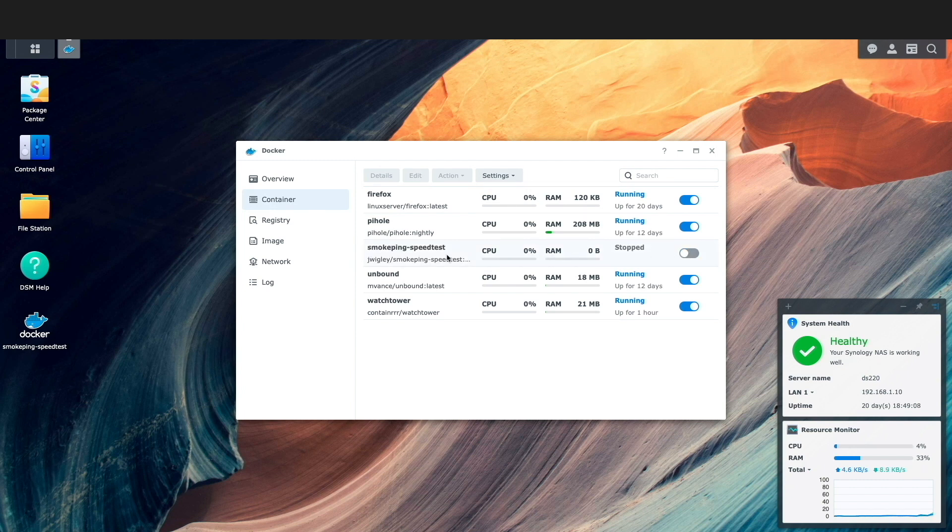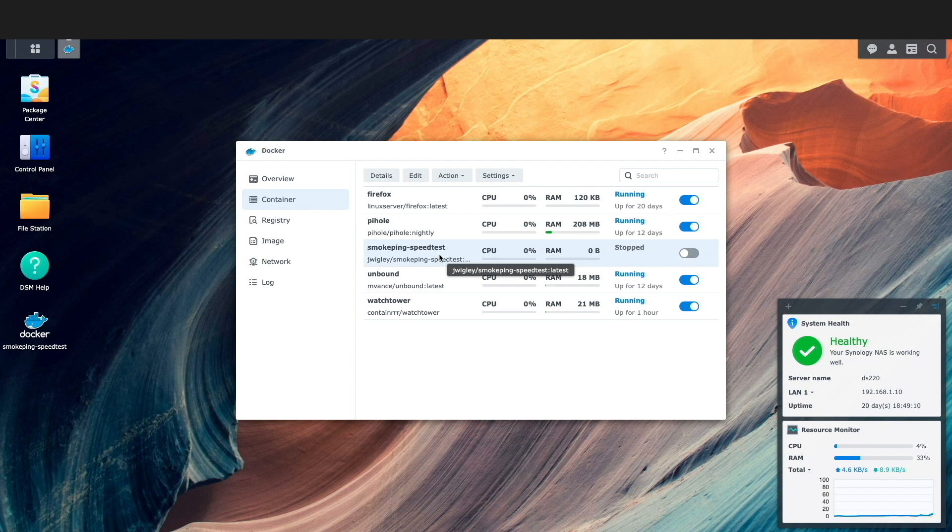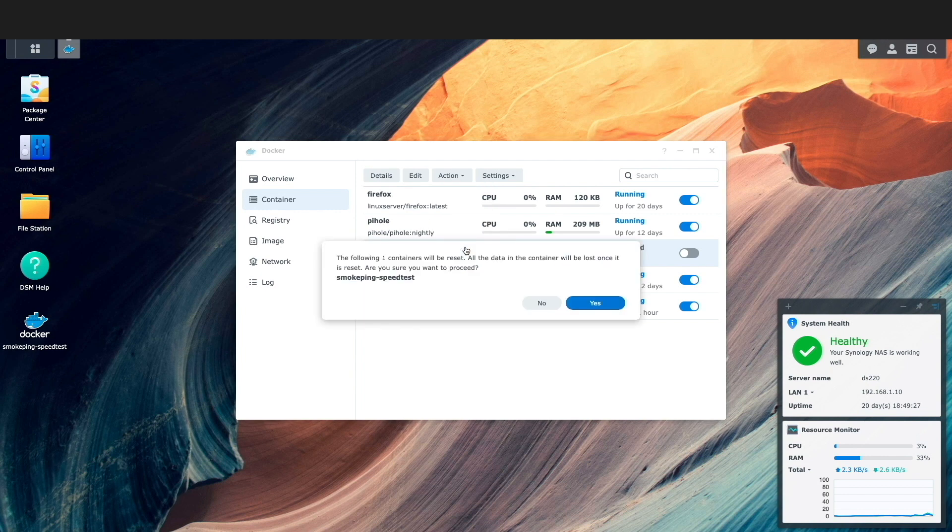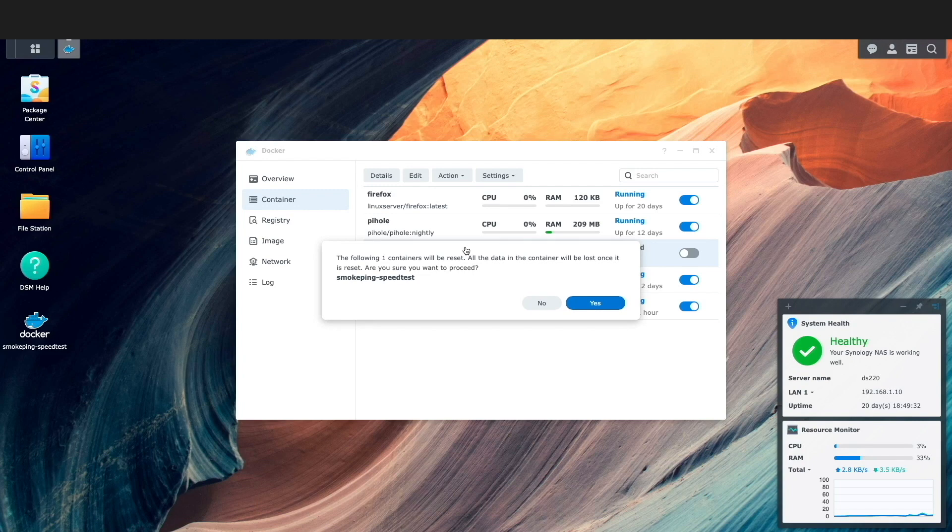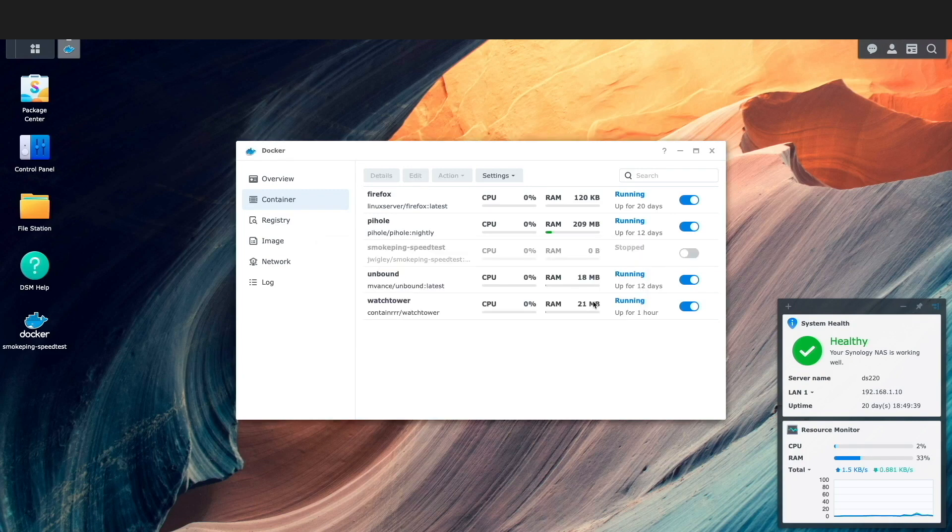I'll switch to the container listing and update the smoke ping speed test container by first stopping the container. Next, I'll make sure the smoke ping speed test container is selected, then click on action and reset, which brings up this warning window letting me know that all data will be lost on reset. But being that I know I set up the container properly with volumes, I'll click yes to continue.